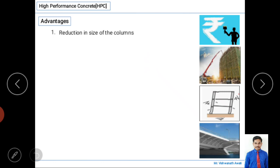The first advantage is reduction in the size of the column. With normal concrete, because of less durability and less strength, a bigger column size is required. But with high performance concrete's good strength and durability, we can make a smaller column size while still carrying the same load.